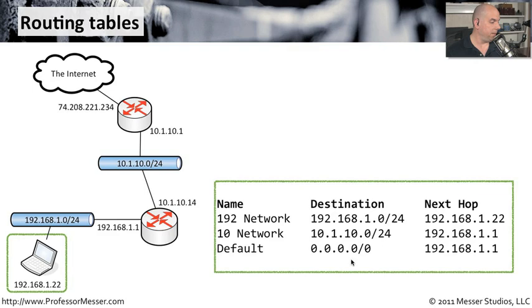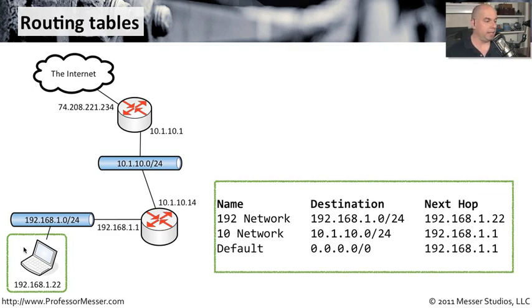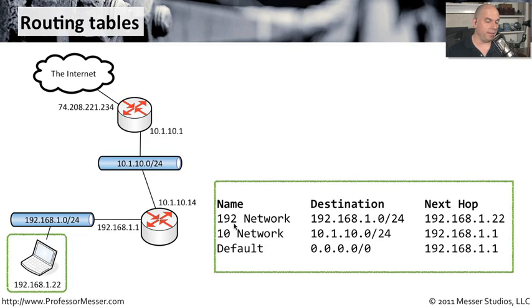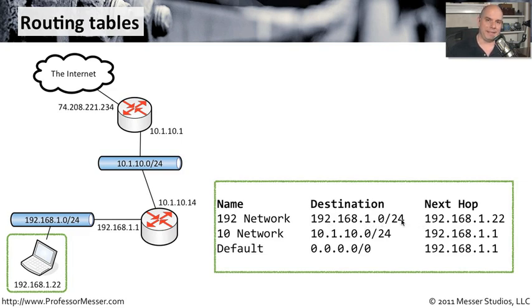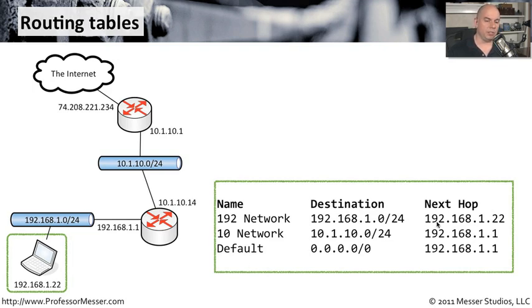This IP that we have down here is 192.168.1.22. It's connected to the 192.168.1.0 network with the slash 24 subnet mask. You can see inside of that device, if it ever needs to get to the 192 network, and that 192 network destination is 192.168.1.0 slash 24, the next hop to be able to get to that network is the local interface of this device, which is 192.168.1.22.